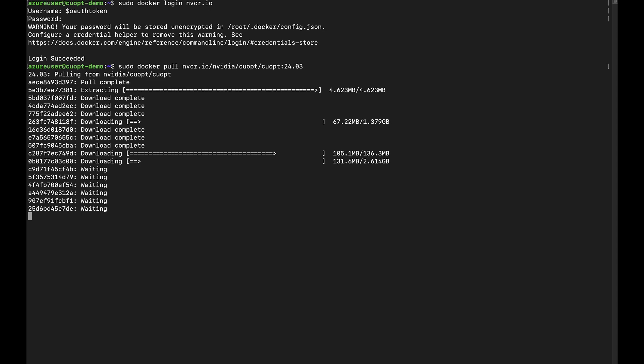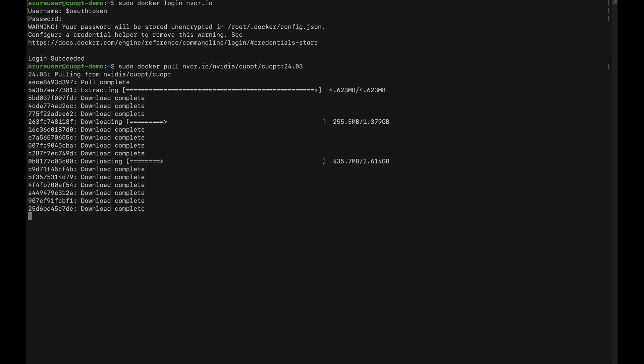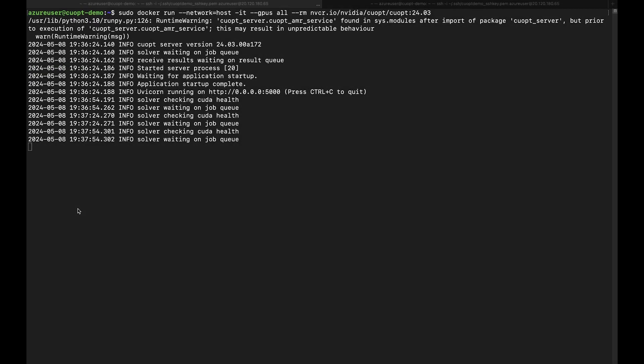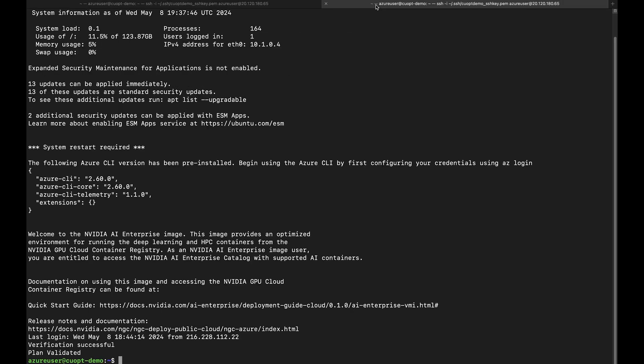One way to run CoOpt locally is through running the microservice. Once the CoOpt container is running, you can run your workload.